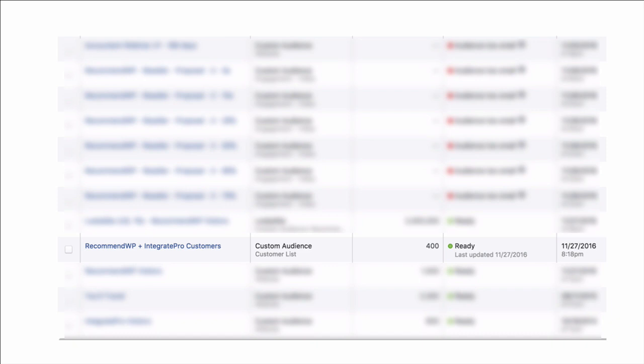This can be used in automations, and from what I can tell, it might only be customer lists. For instance, this is my custom audiences in Facebook. The only one I'm allowed to tap into is this one right here, which seems to be a customer list.